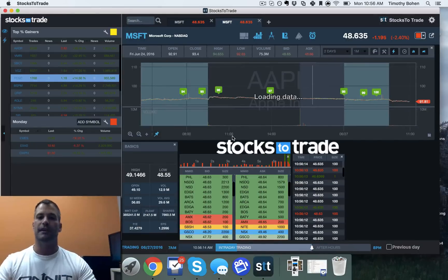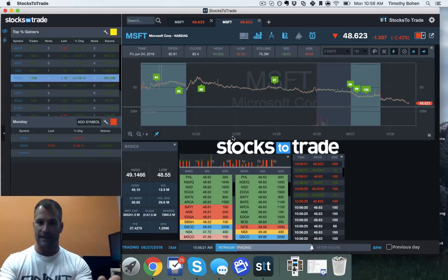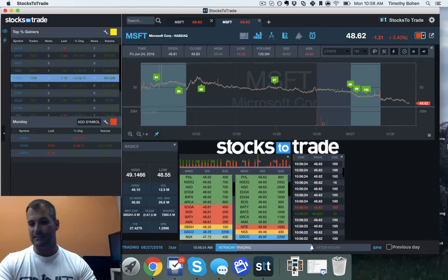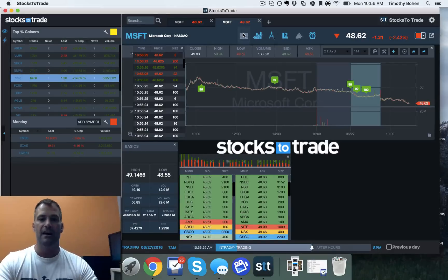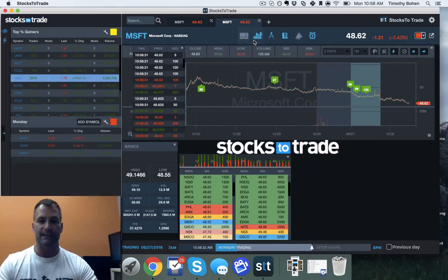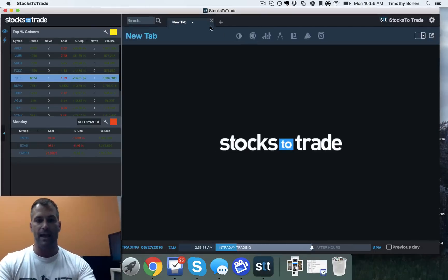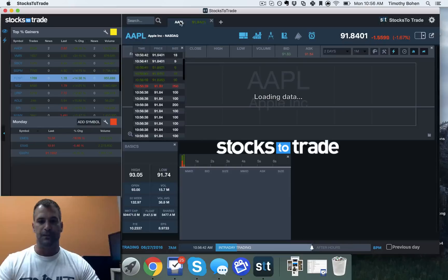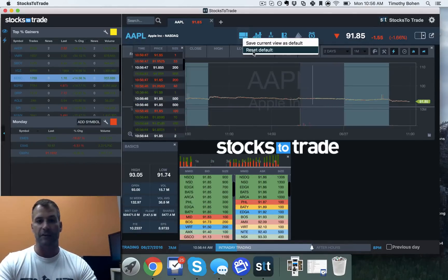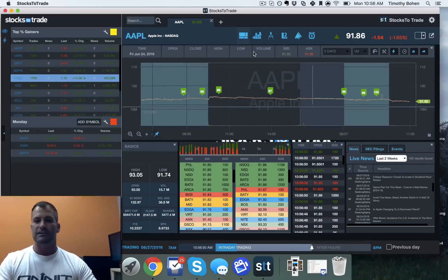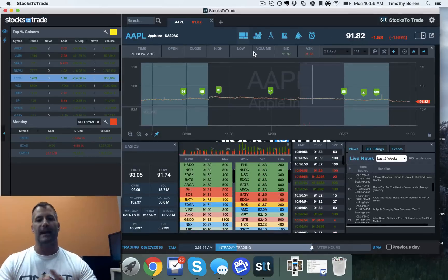An extension of this is you can now save your total view. In the past, each time you would close or reopen, it would take you back to the default total view. Now say I don't want news and I want my time and sales up here — I can right click on total view and save that as the default. If I bring up a new tab and go back to Apple, you can see my view is restored. You can also right click on your total view and reset to default to go back. So a lot of nice usability feature enhancements that are just improving StocksToTrade every day.